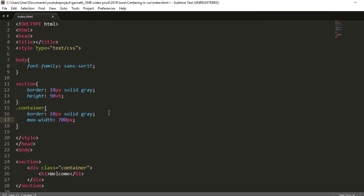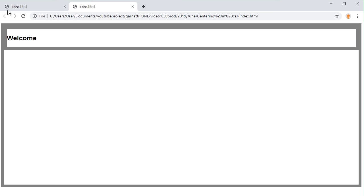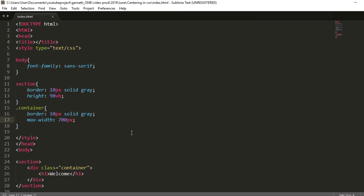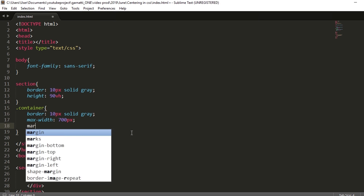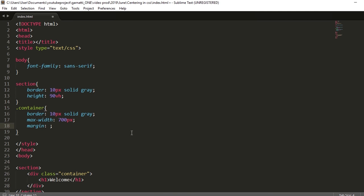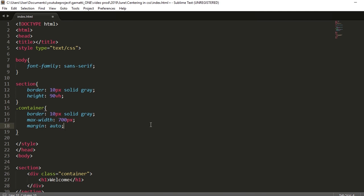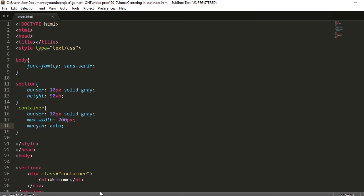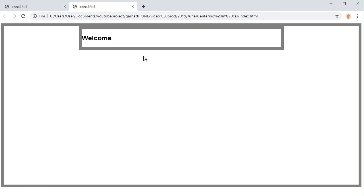I've added 700px, so that is the maximum width. And if we're going to make it center horizontally, then add a margin auto. So it's centered now, it's in the middle. Next, we are going to position the text in the center, so let's add a definite height.